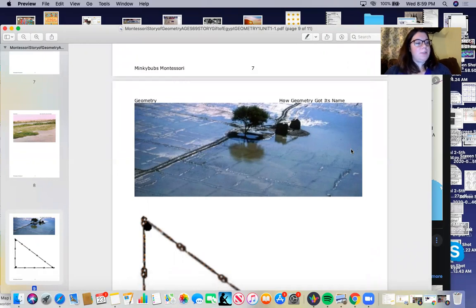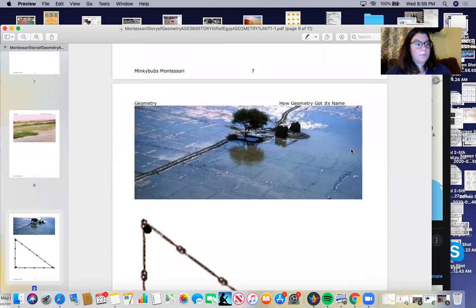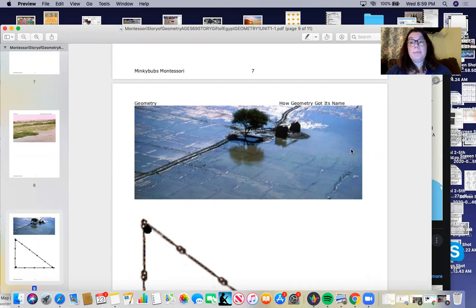Geometry was the basis for solving very practical problems that the Egyptians faced. It allowed them to reliably and accurately measure the earth.